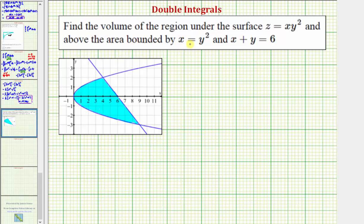We're asked to find the volume of the region under the surface z equals xy squared, and above the area in the xy plane bounded by x equals y squared and x plus y equals six.